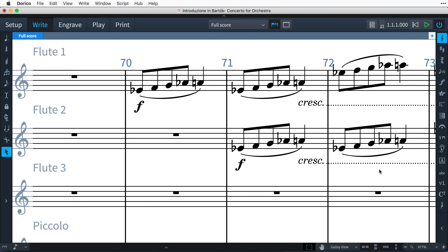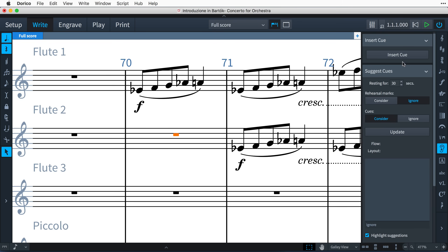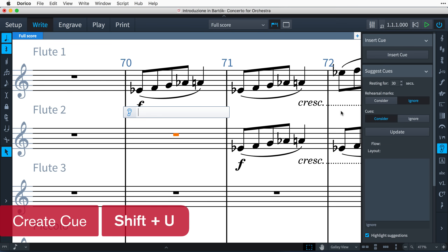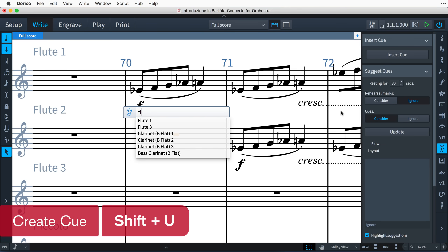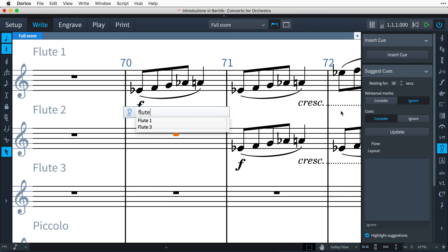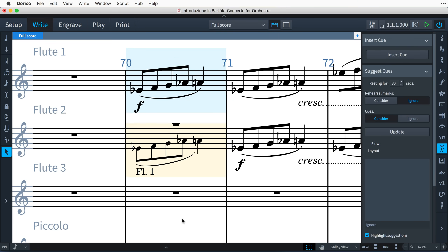Creating a cue is as simple as selecting where you would like the cue to appear, opening the new Cues panel and clicking the Insert Cue button, or by using the key command Shift U. Start typing the name of the instrument you would like cued and select it from the list. The cue is created with Dorico automatically formatting it correctly, using smaller sized notes and adding an appropriate label.